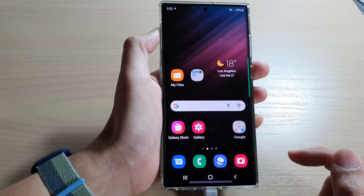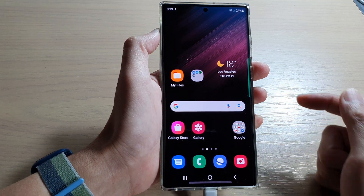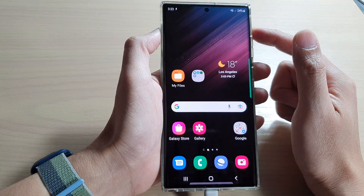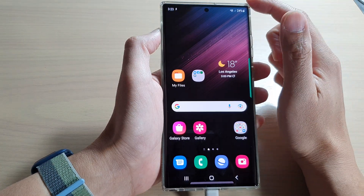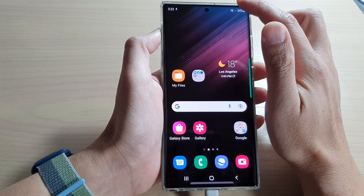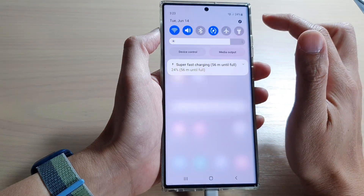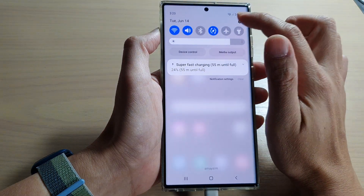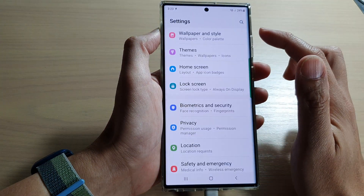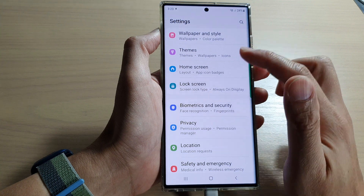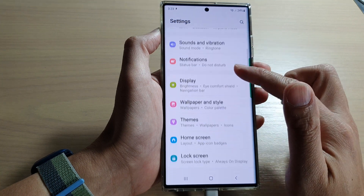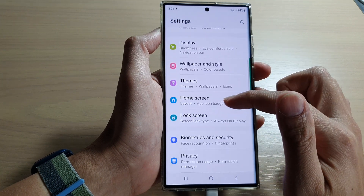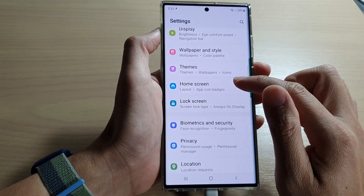First, tap on the home button to go back to the home screen. Then from the home screen, swipe down at the top and tap on the settings icon. In settings, you want to go down and tap on home screen.